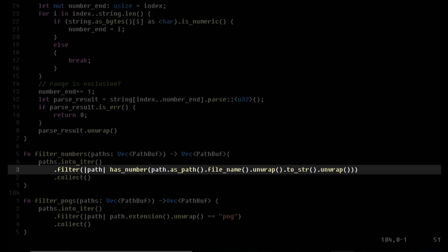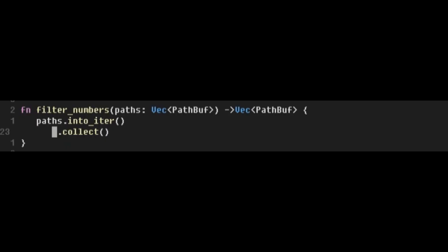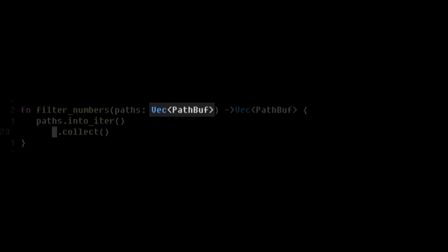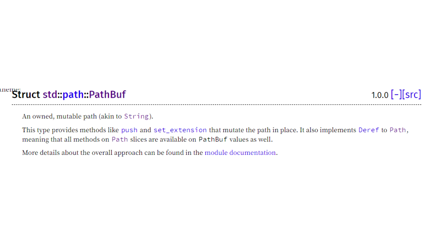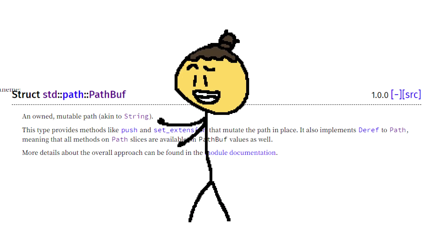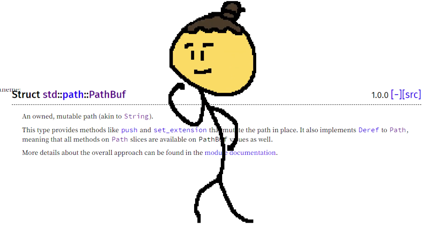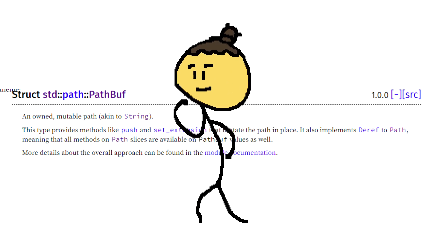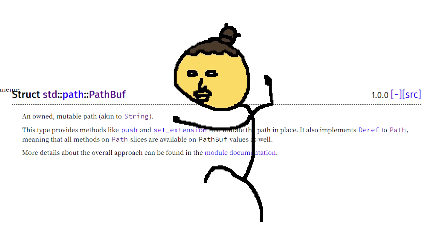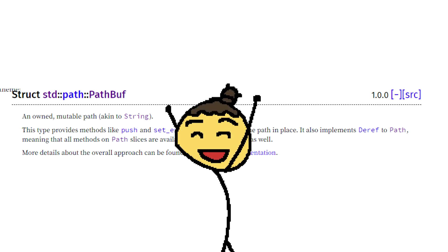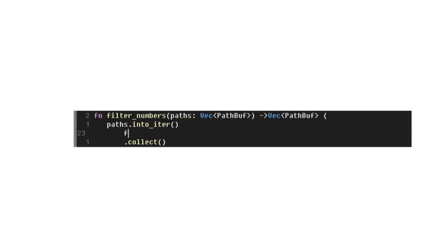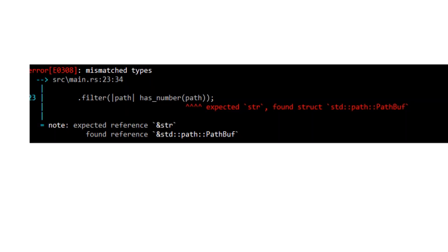Let's dissect this line of code to see why we are wrapping up presents like a madman. Okay, so we have a vector of path buffs. A path buff is just like a string, but with some extra functionality. The path buff represents a path to a file or a directory. Now we want to remove files that does not contain a number, so let's filter each item in the vector by checking if it has a number.